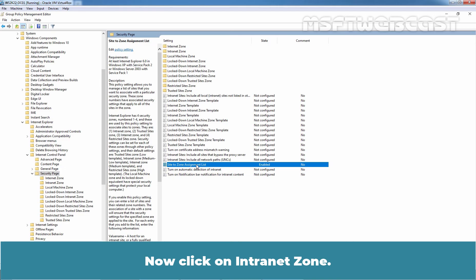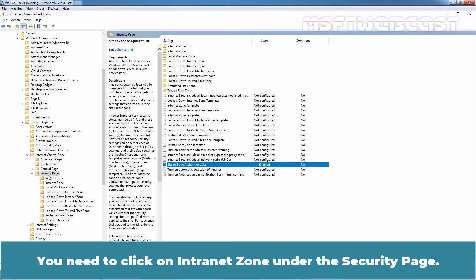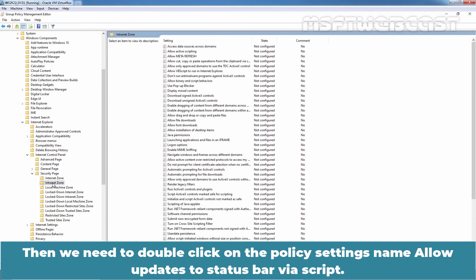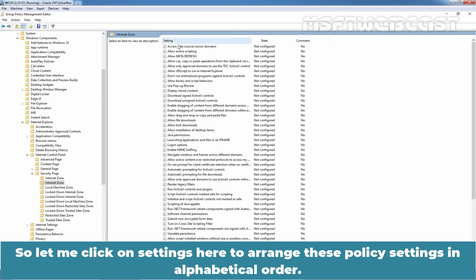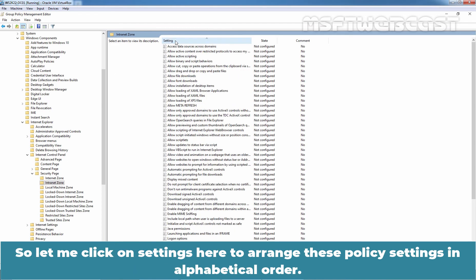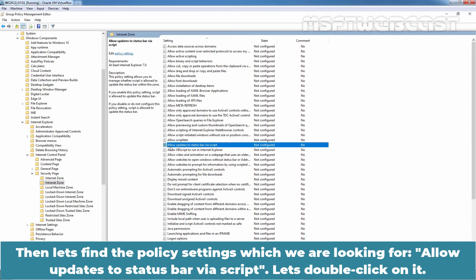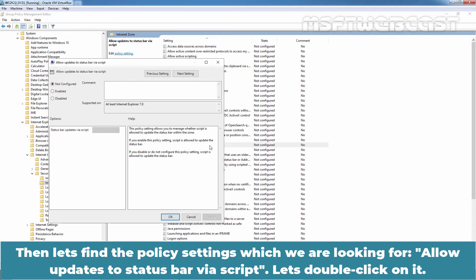Now, click on Intranet Zone. You need to click on Intranet Zone under Security Page. Then, we need to double-click on the Policy Settings, name Allow Updates to Status Bar via Script. So, let me click on Settings here to arrange this Policy Settings in alphabetical order. Then, let's find the Policy Settings which we are looking for. This is the one. Allow Updates to Status Bar via Script. Let's double-click on it.